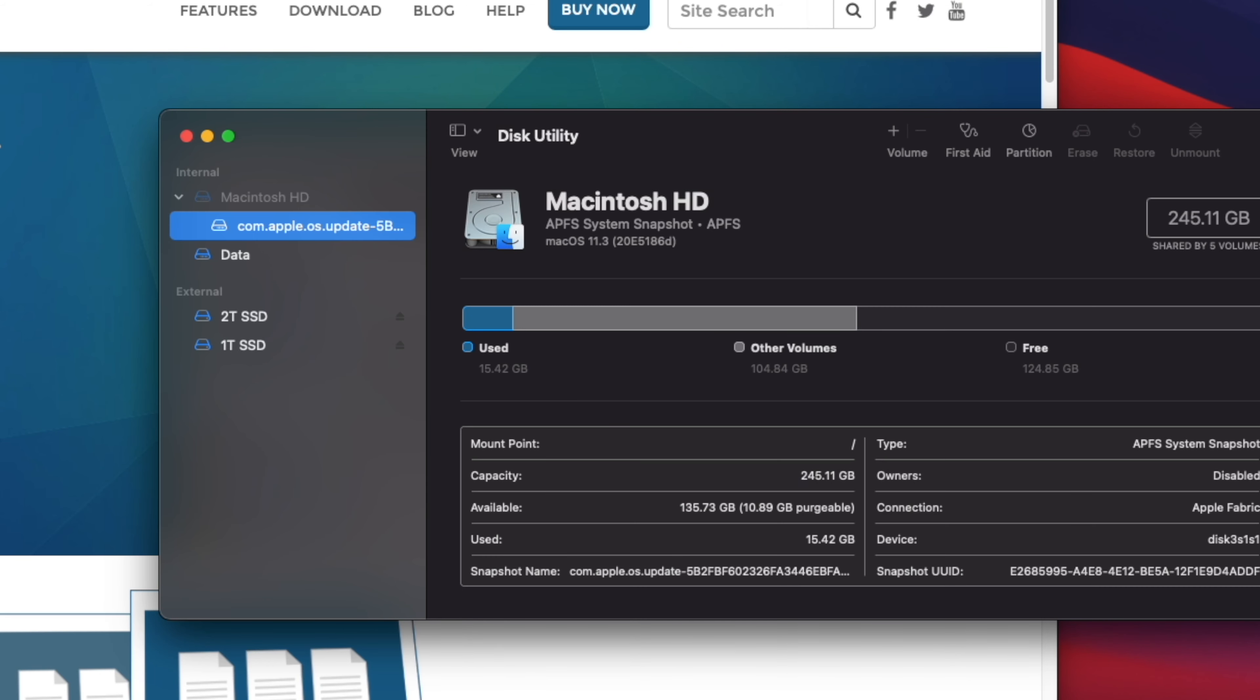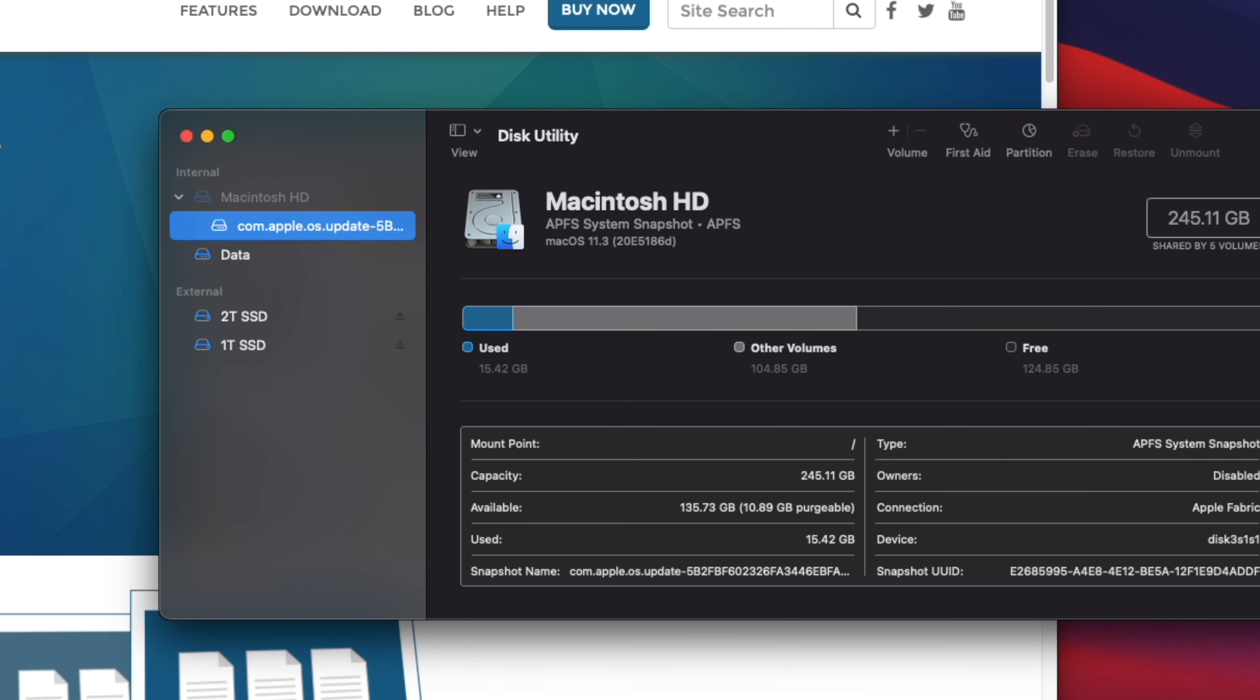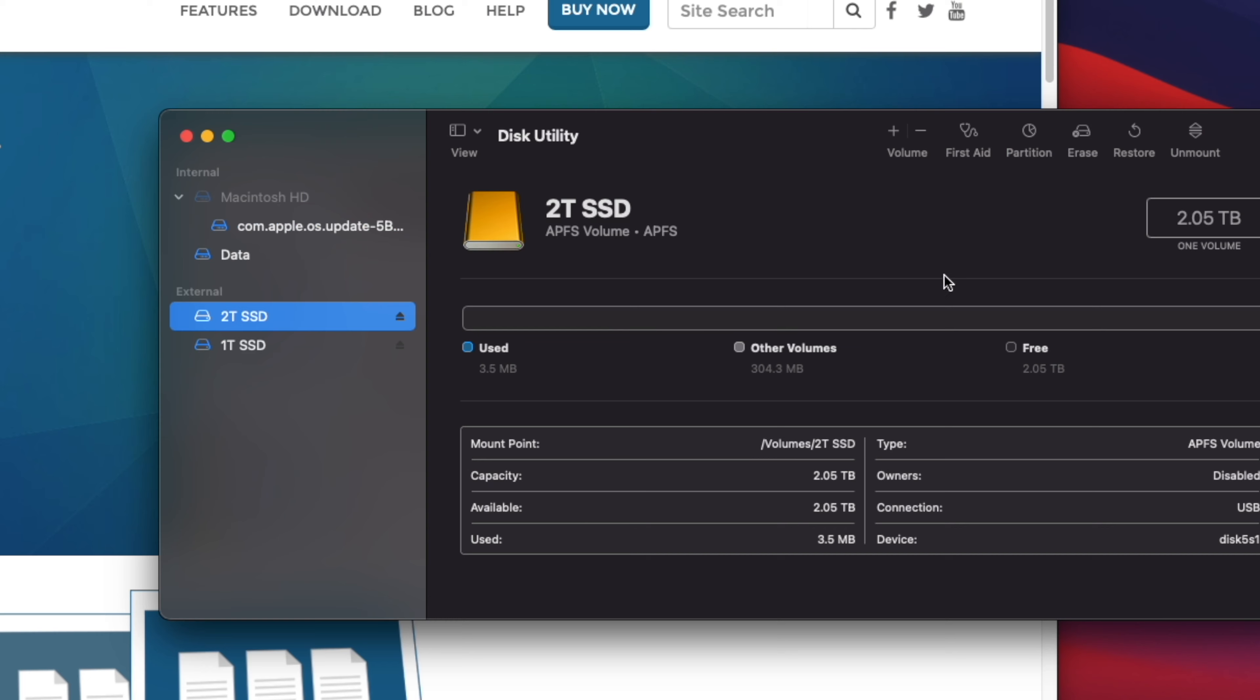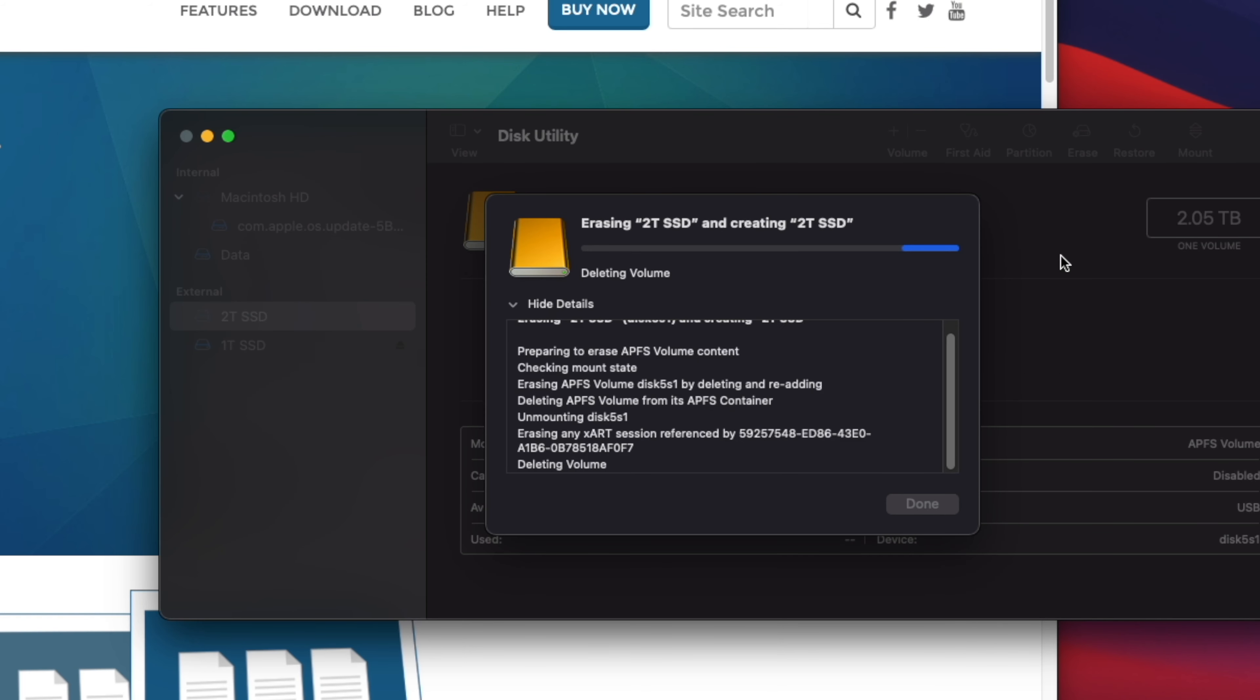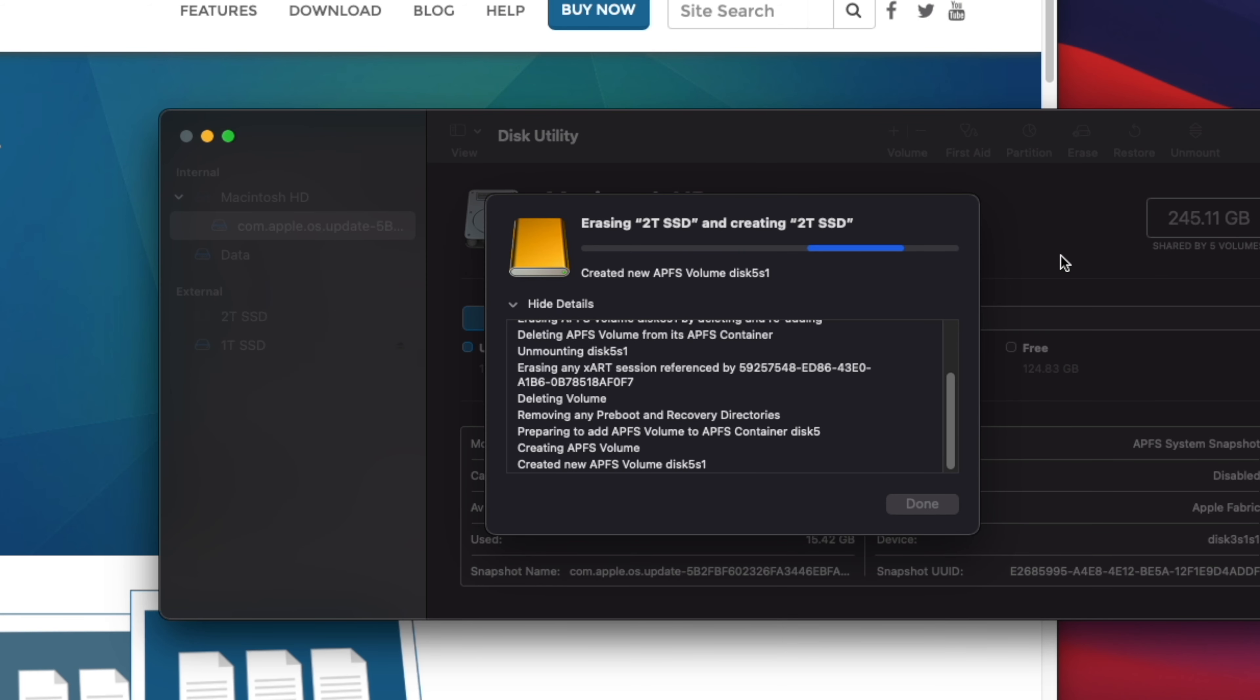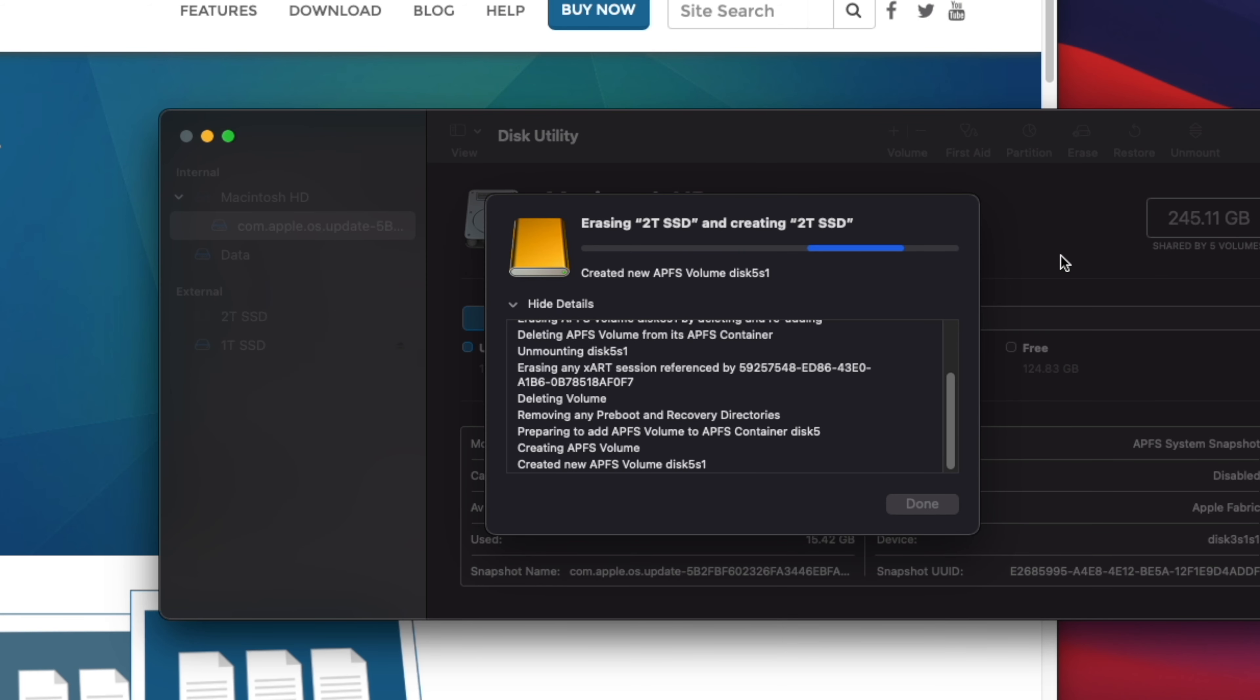Step 2: Format external hard disk. As you want to make a bootable external hard disk, you will have to format the external hard drive of your choice. To do that, go to Spotlight and type Disk Utility.